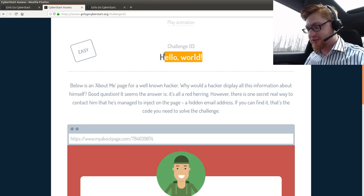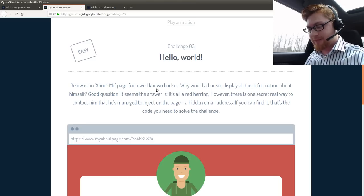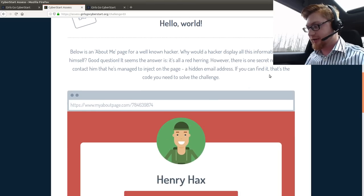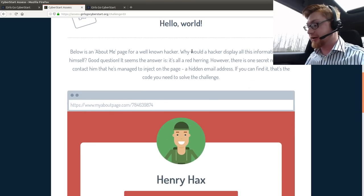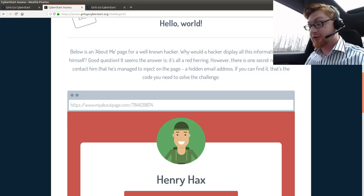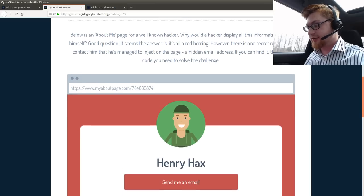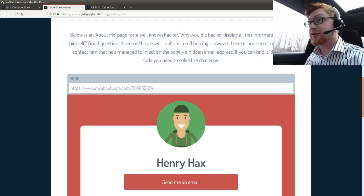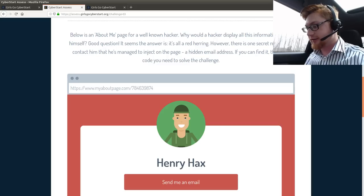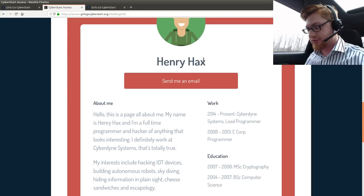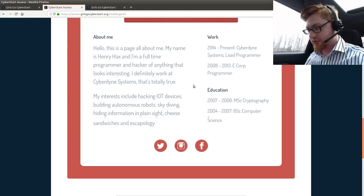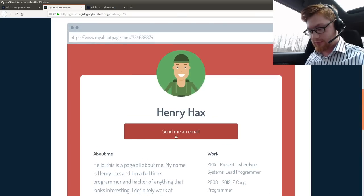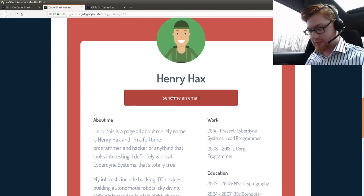Hello World is challenge three. Below is an about me page for a well-known hacker. How would a hacker, why would a hacker display all this information about himself? Good question. It's a red herring. However, there's one secret weird way to contact him. Manage to inject on the page a hidden email address. If you find it, that's the code you need to solve this challenge. So, send me an email address. Send me an email?